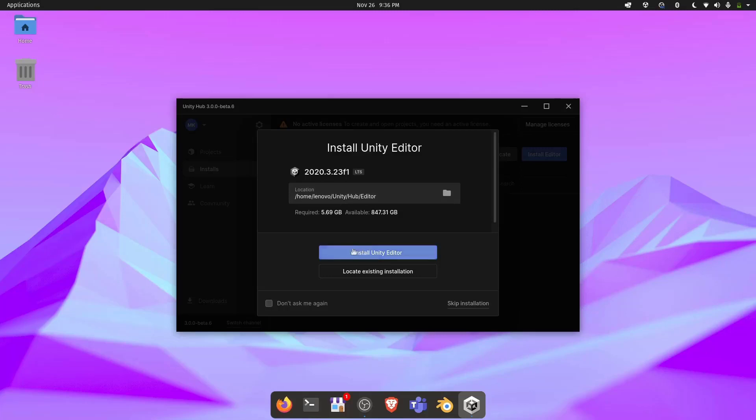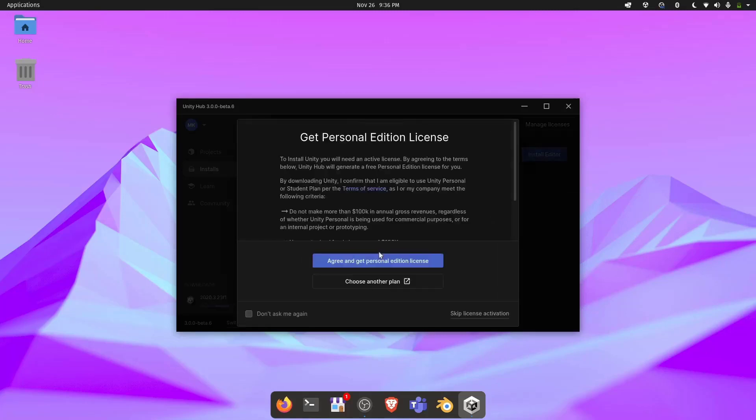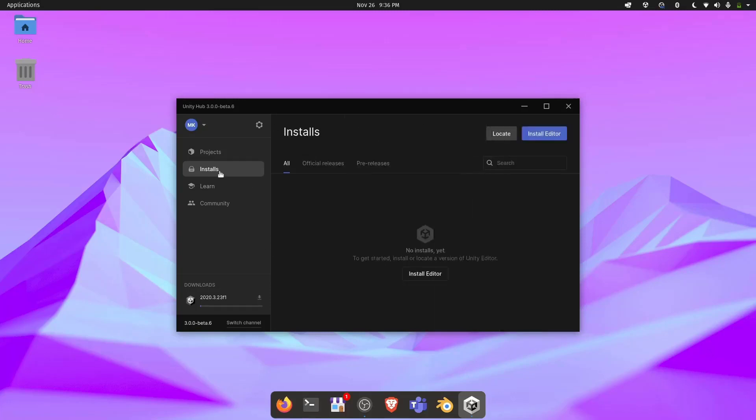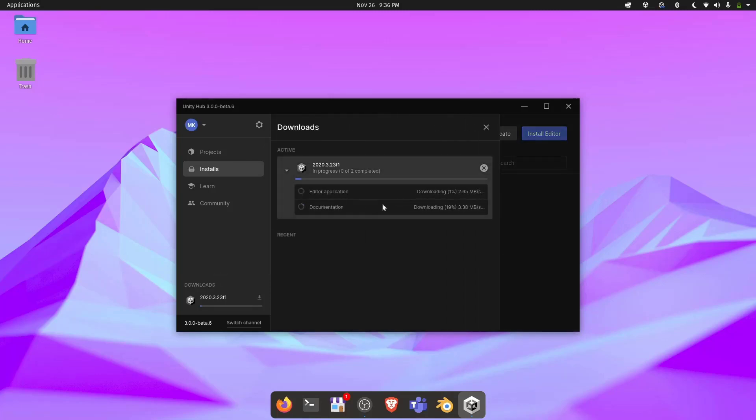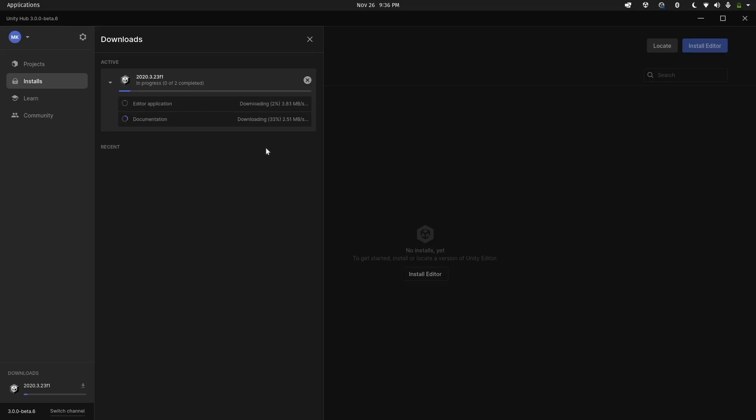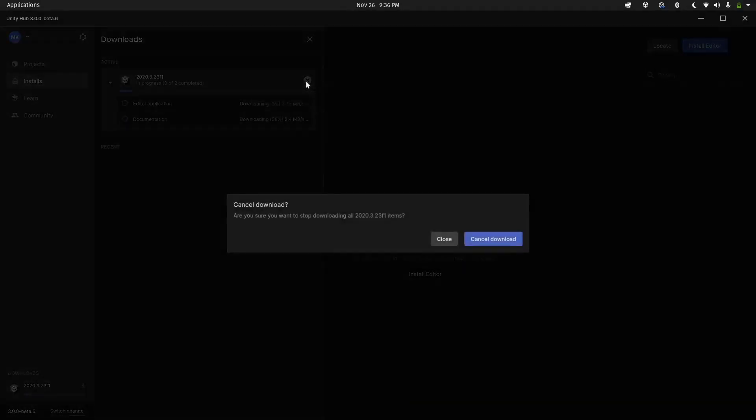Now we will install Unity Editor and we'll agree to the editor license. Wow, this is beautifully done. It is very good. One thing is that we had missed the part where we need to install the build settings. I think that has not been done yet, so let me just cancel this download.